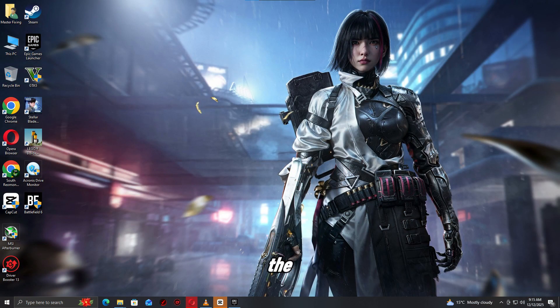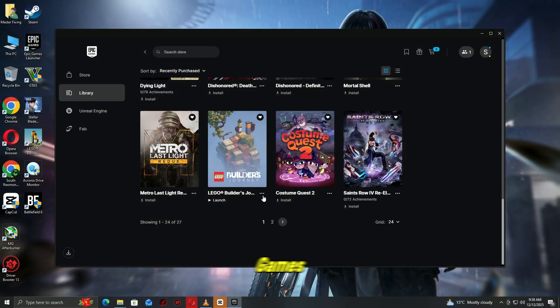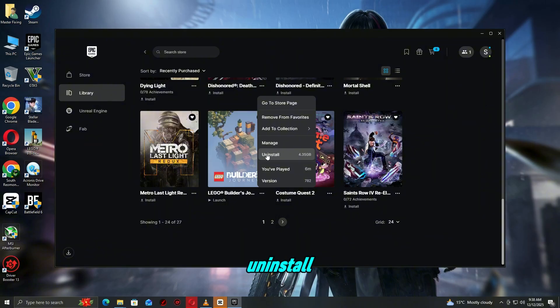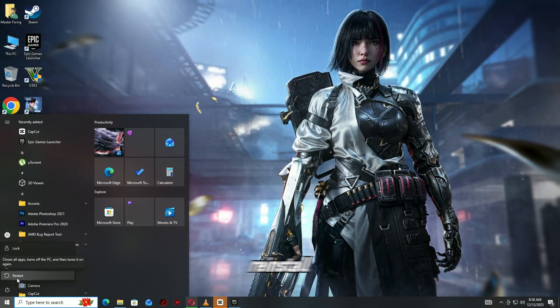Step 9. Reinstall the game if nothing else works. Start fresh. Open Epic Games launcher, go to library. Click the three dots under the game. Select uninstall. Restart your PC. Reinstall the game from Epic.